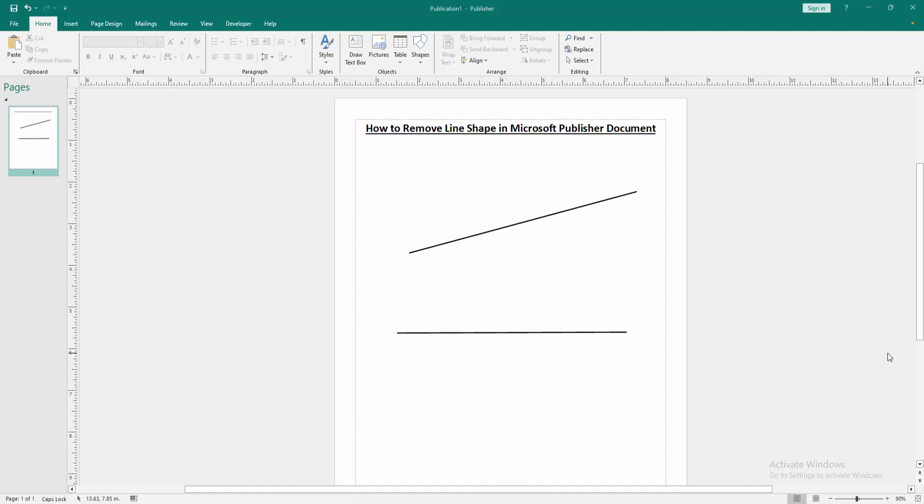Firstly, we have to open a publisher document. Now we want to remove line shape in this document. Firstly select a line. We can see here the move icon. Then we select this line to use this move icon. Then press delete on our keyboard.